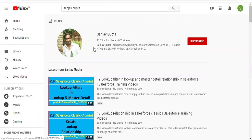If you want to follow Salesforce training videos, you can search for me on YouTube and follow my channel. Thank you for watching this video.